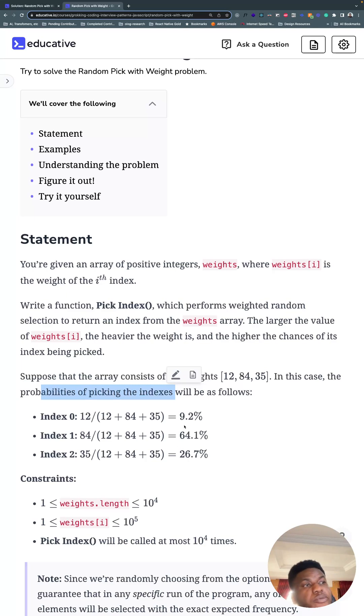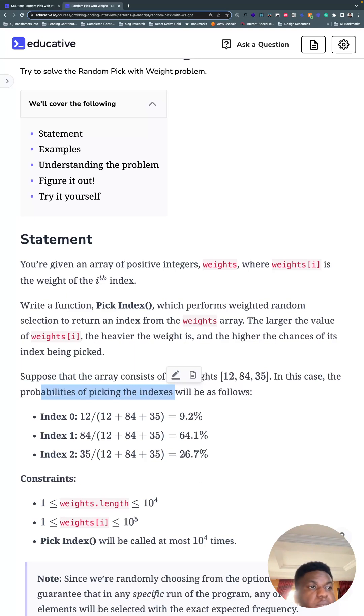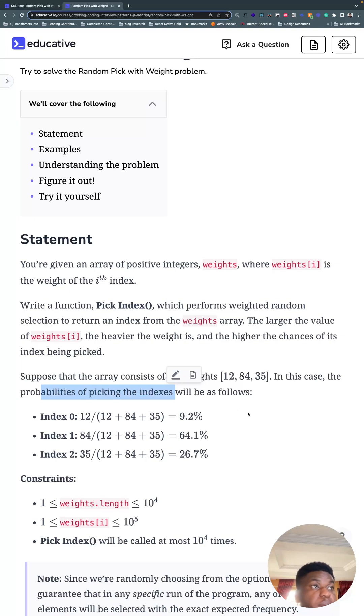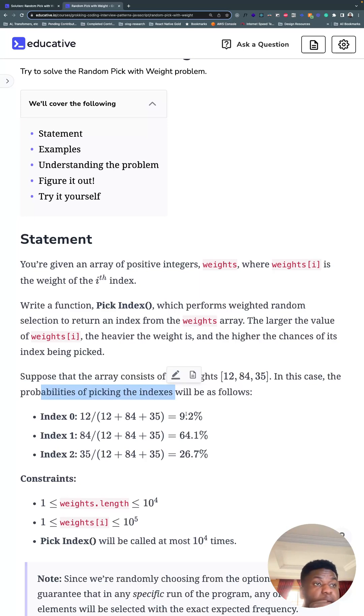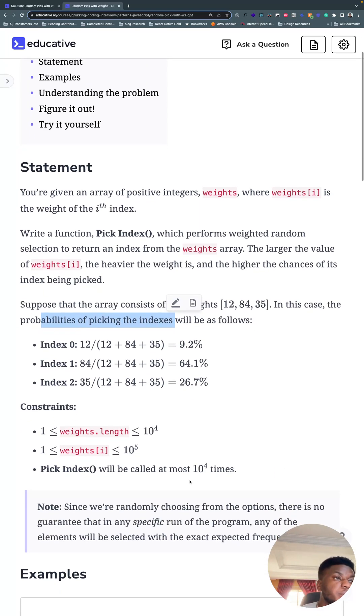So if we call pick index, there's a 64% chance that we're going to get the index 1. 26% chance we're going to get 35, and almost 10% chance we're going to get 12, the index at 12, so index 0. Hopefully it's clear, as clear as we can make it.